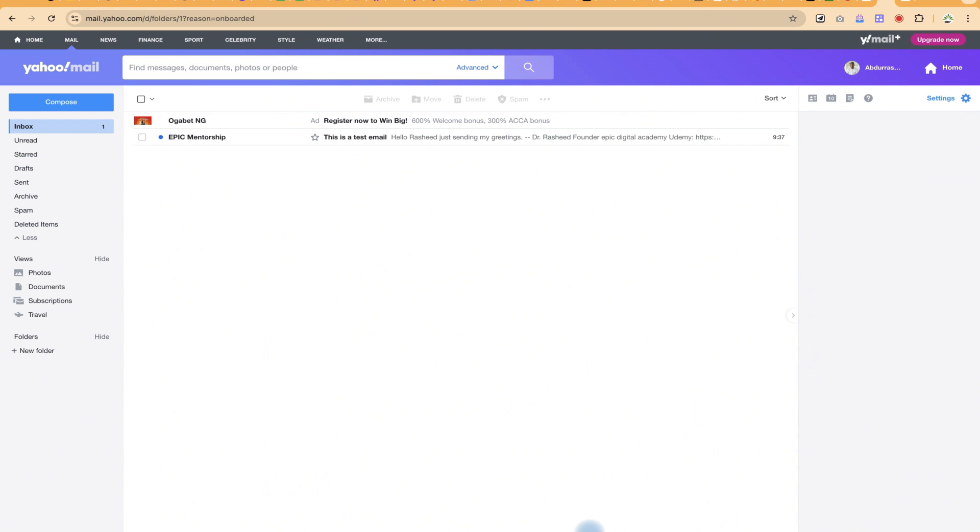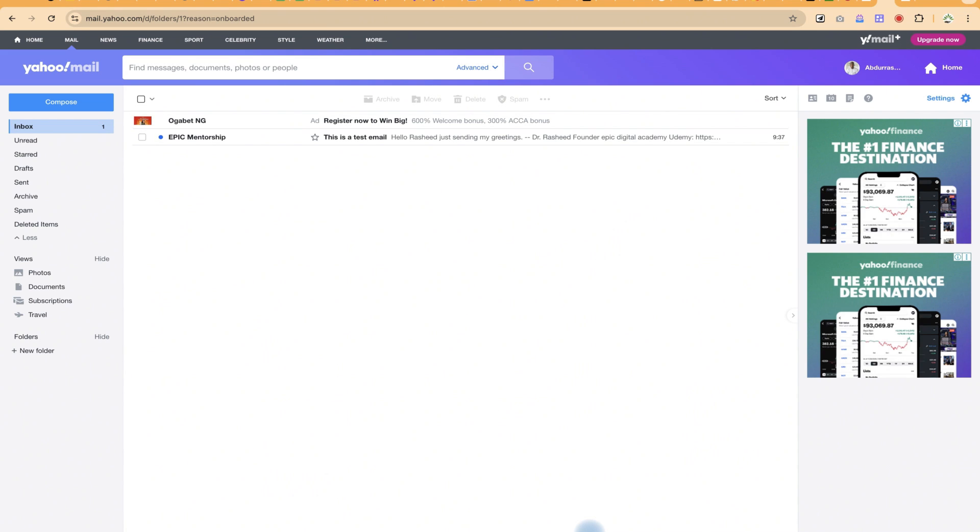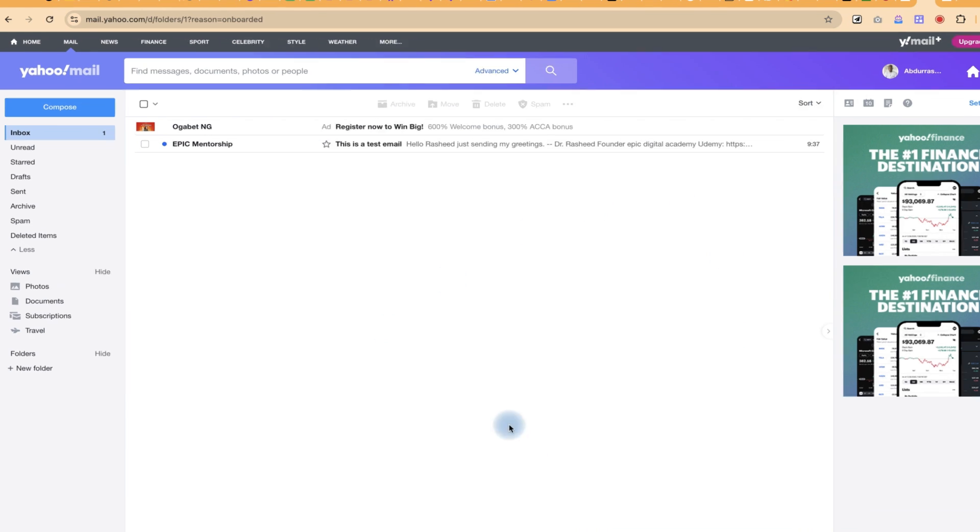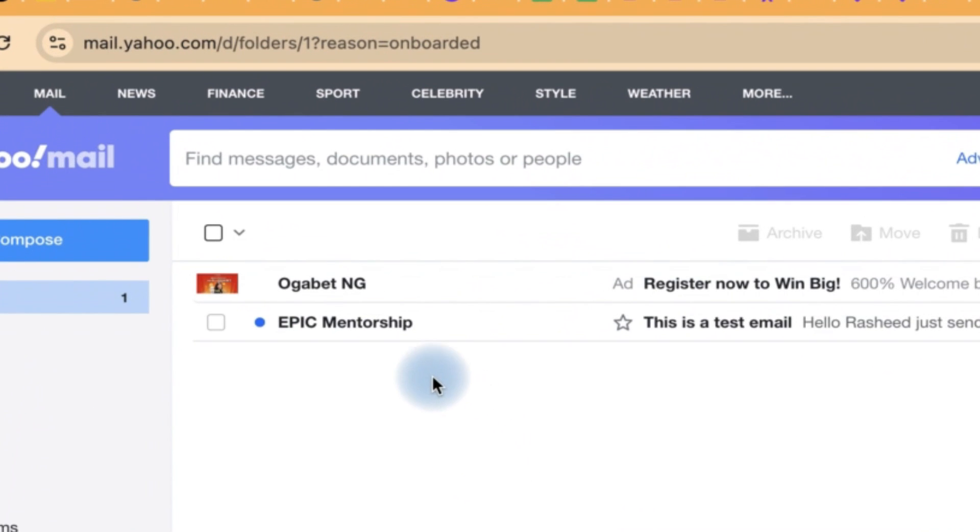In this video, I'm going to show you how to reply a mail in Yahoo Mail. Okay, assuming this is my Yahoo and I have received this message from Epic Mentorship and I want to send in a reply very easily.